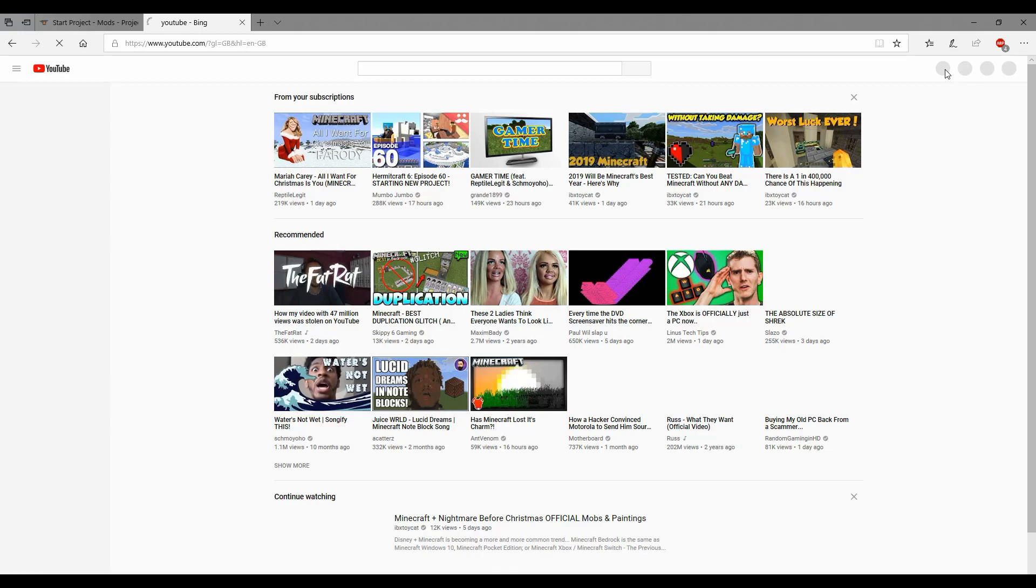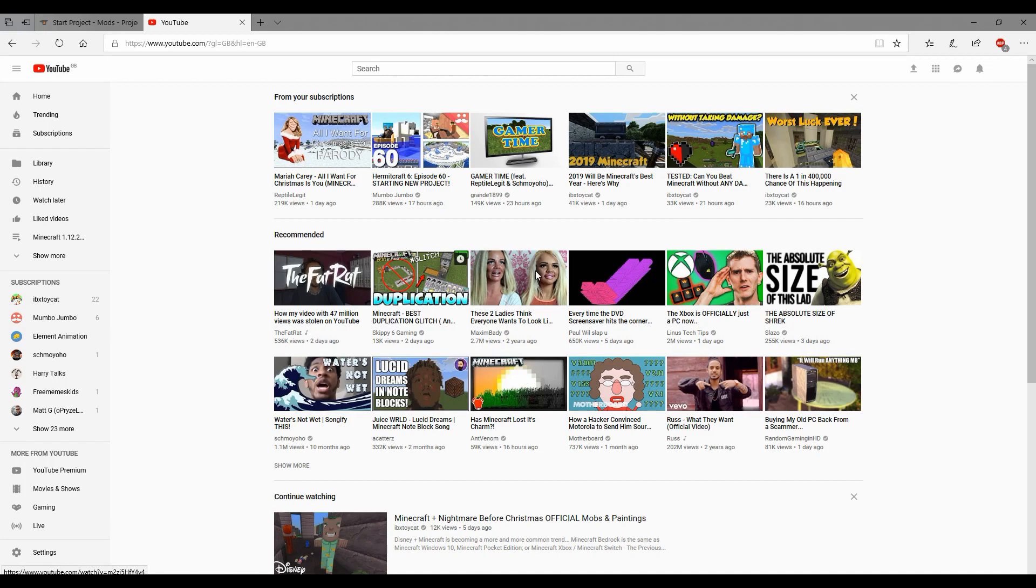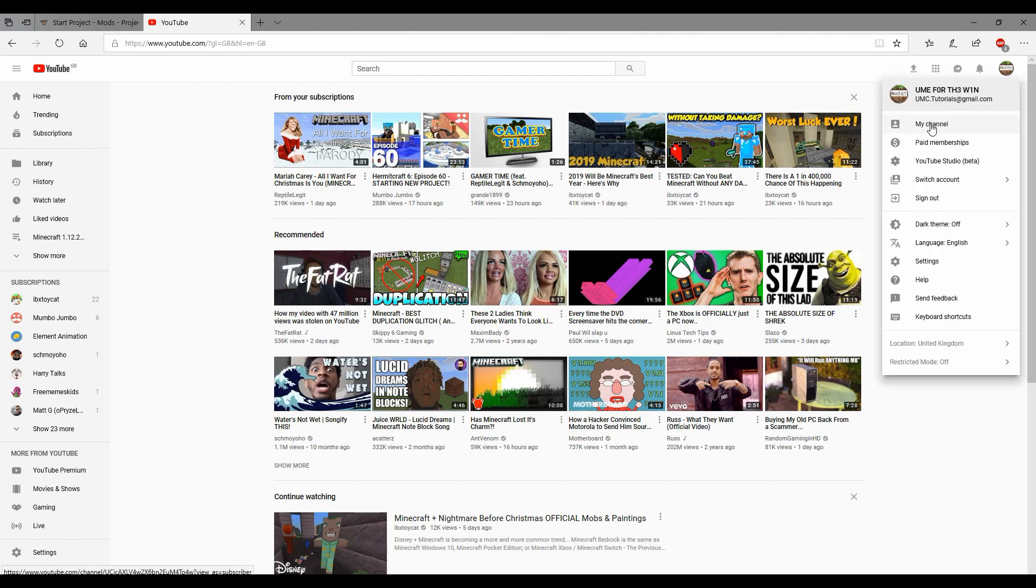Obviously you can put whatever you want for the description, I'm just doing mine right now. It's very soon, go away Skippy, I don't like gosh darn duplication glitches, it's not cool. I don't know why I get recommended for Skippy, I hate him.